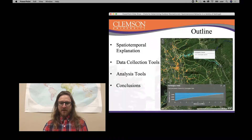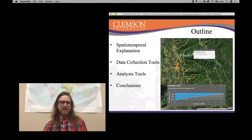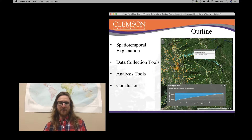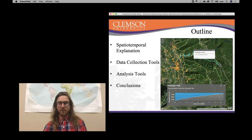I'm going to talk first about what spatiotemporal means, and then I'm going to get into four different data collection tools, eight different analysis tools, and then we're going to draw some conclusions.